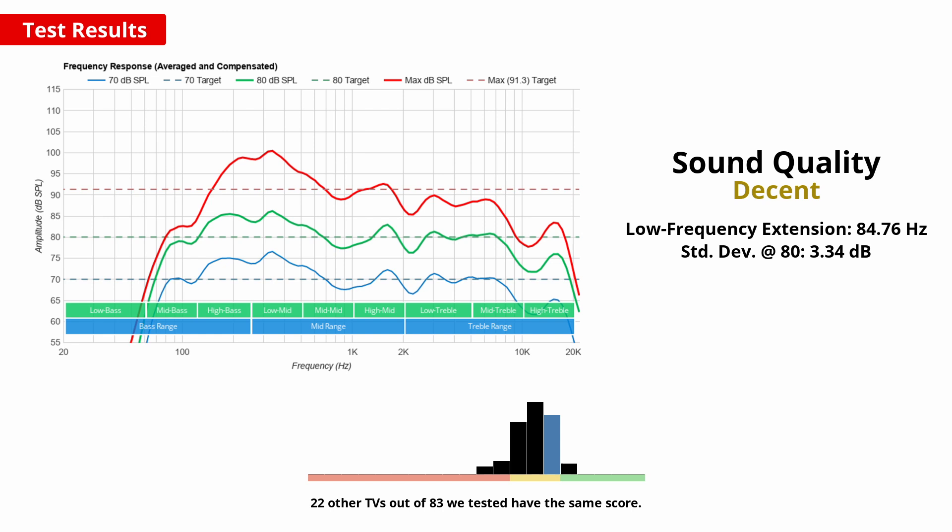The sound of this TV is decent, and about typical of many other TVs. Having said that, TVs are getting thinner and thinner, and good sound doesn't tend to be much of a focus, so if this is something you care about then an external soundbar or speakers is the way to go.